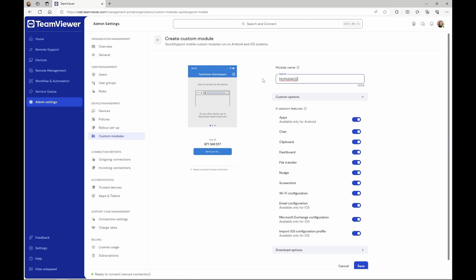Select which in-session features should be available during remote control sessions and click Save.